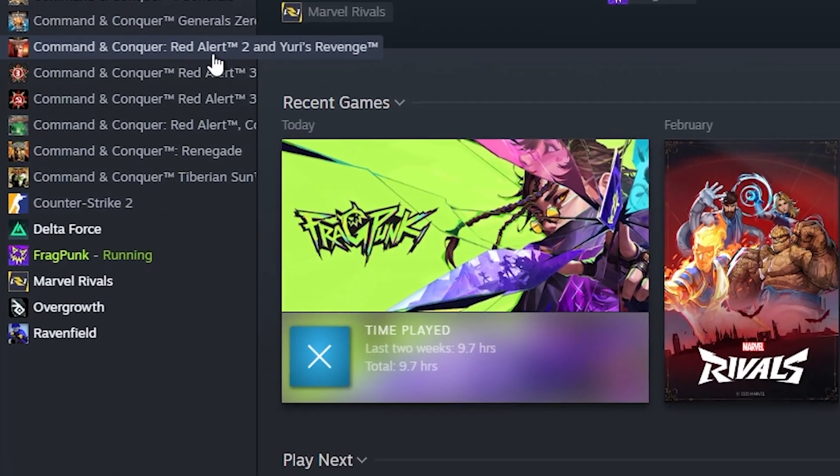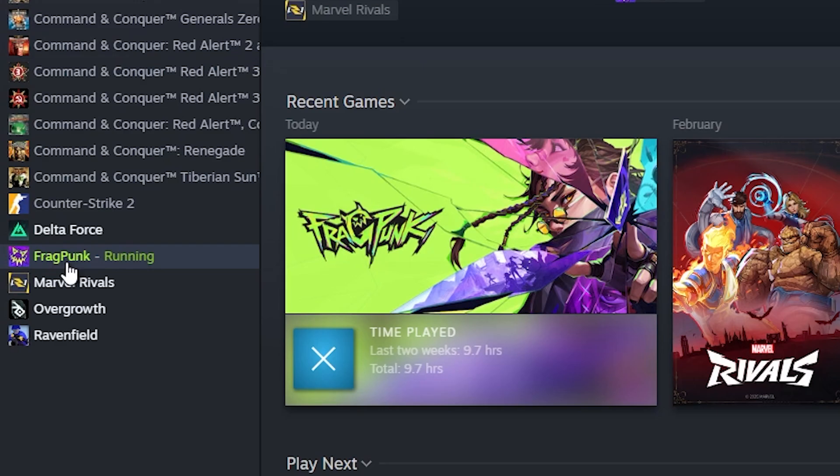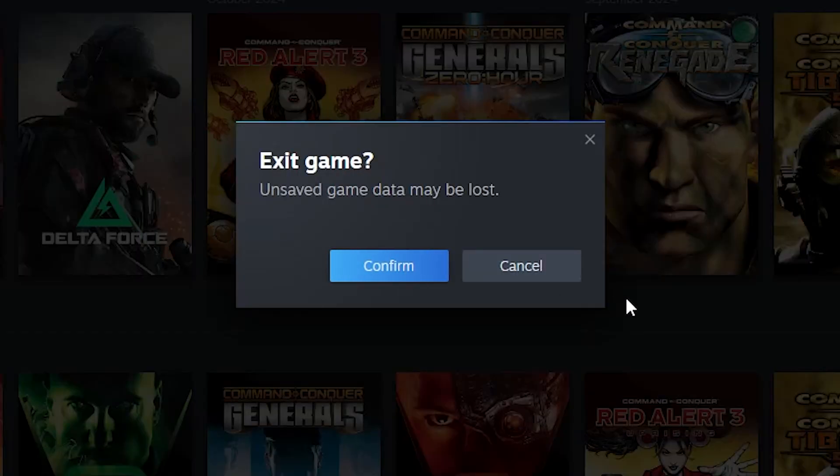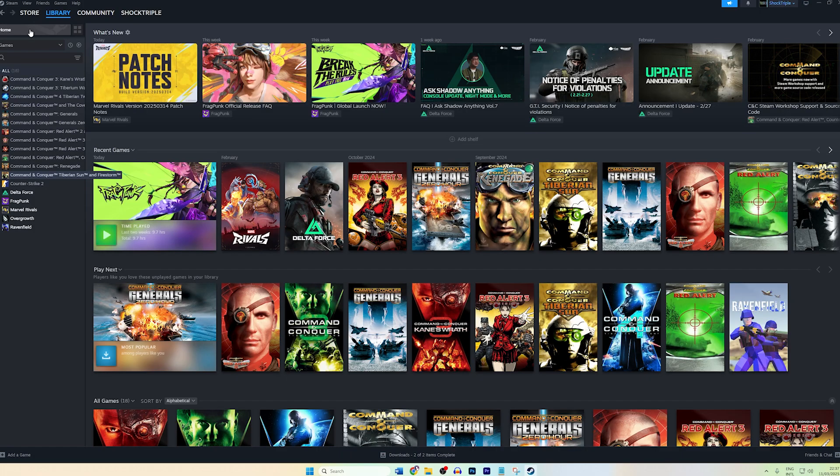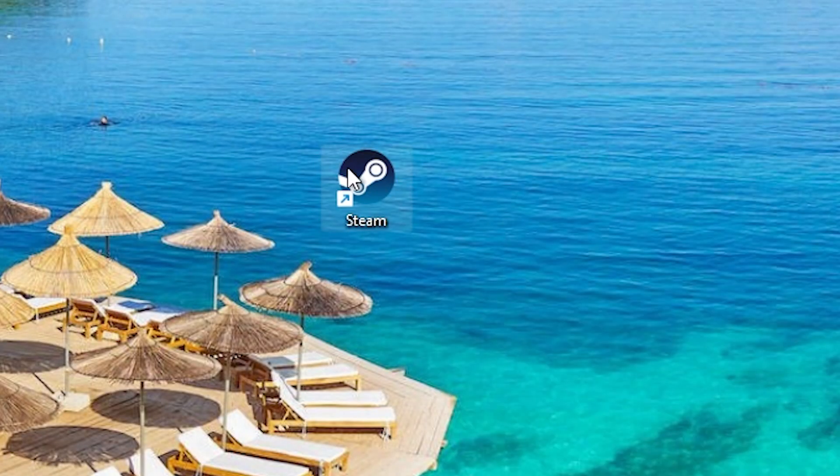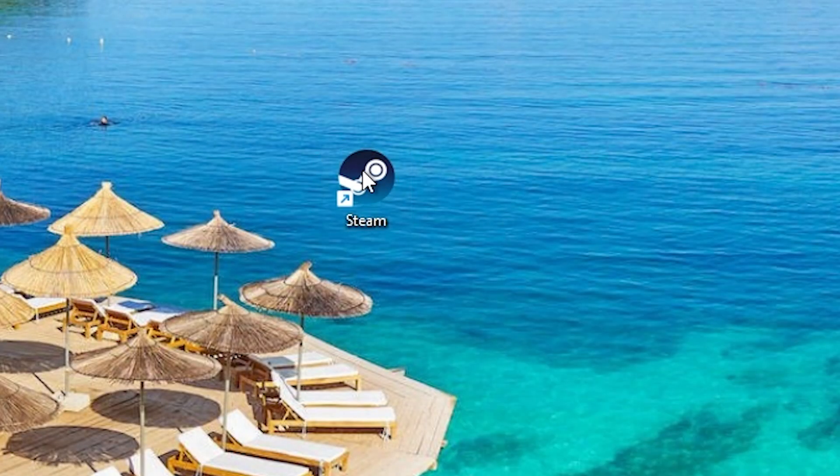The first thing you could try if you face this issue is to stop running FragPunk, like so, and stop Steam itself. Then restart it, but run it as an administrator.